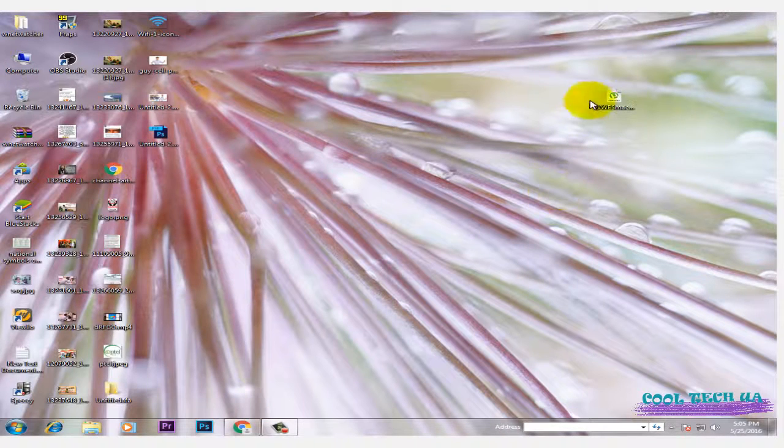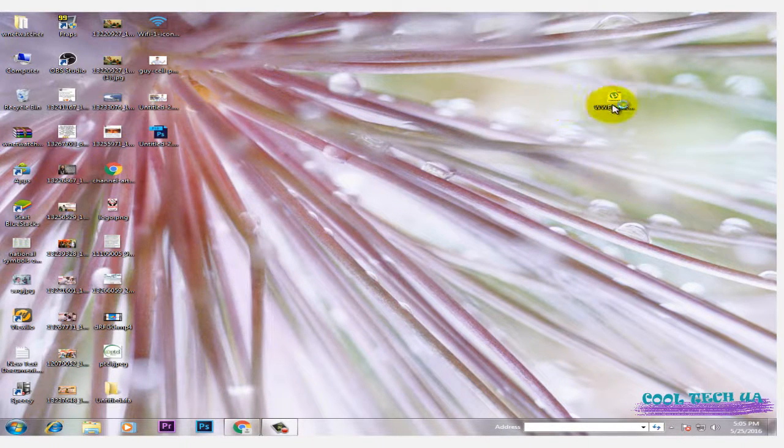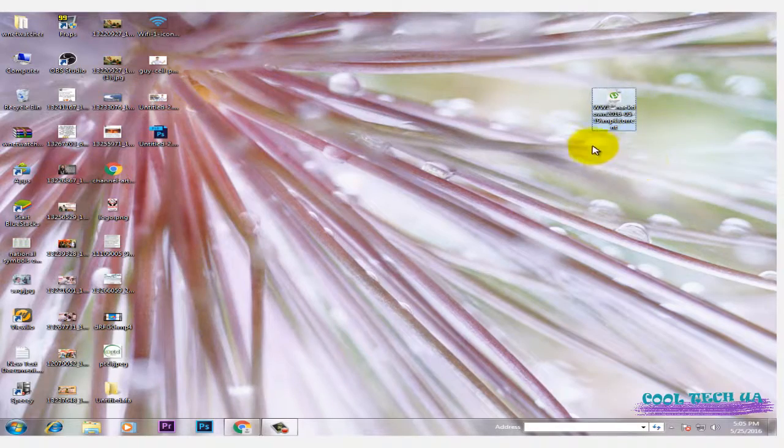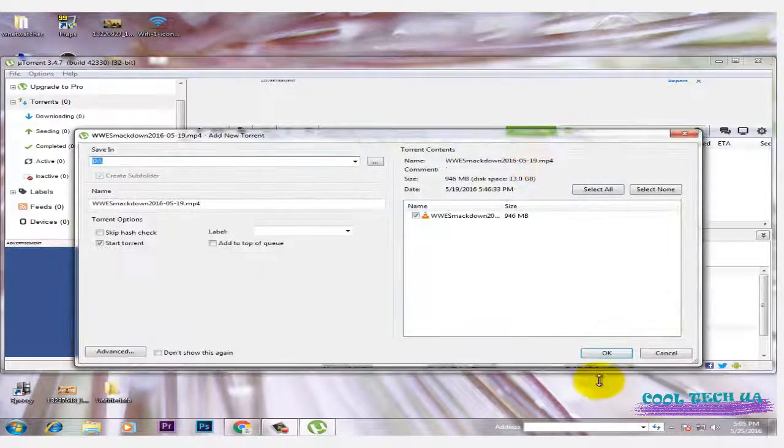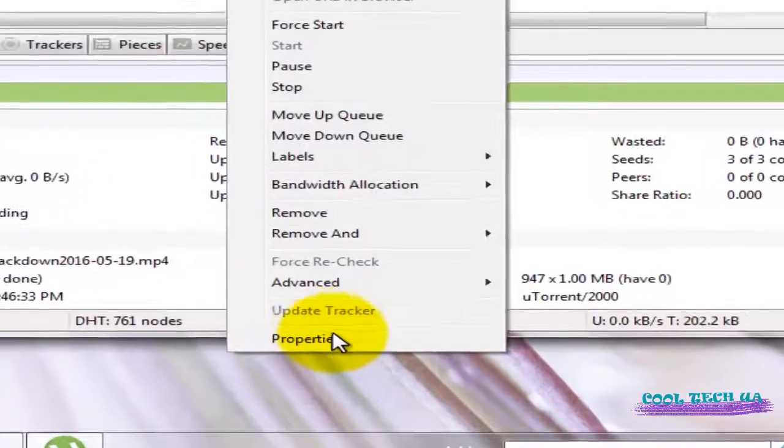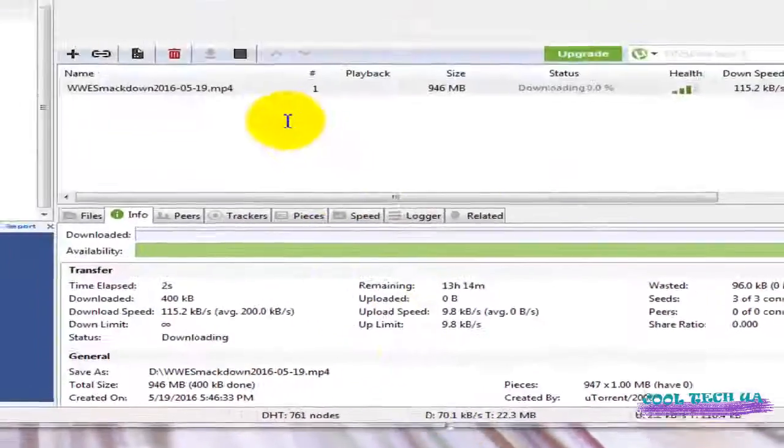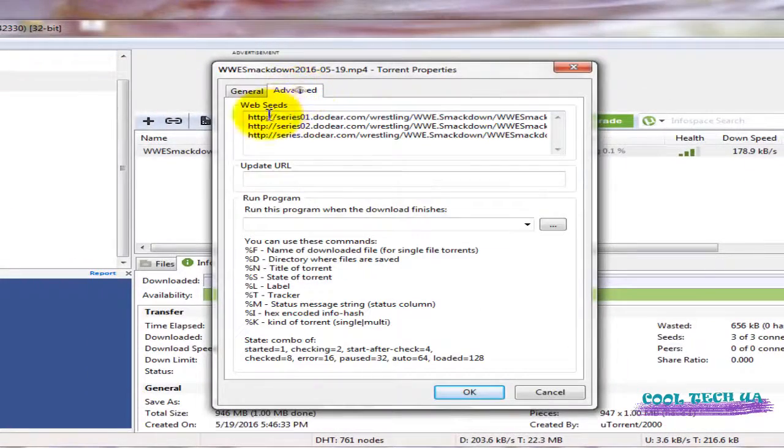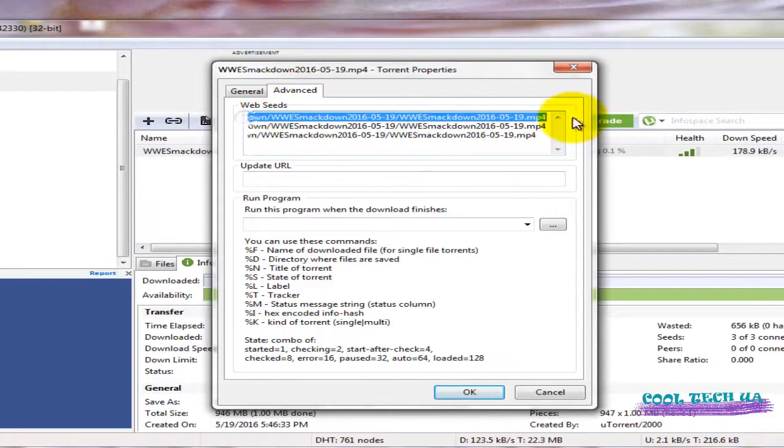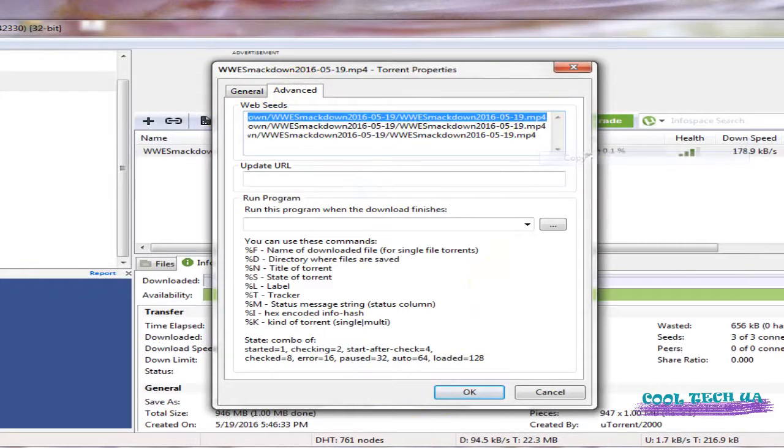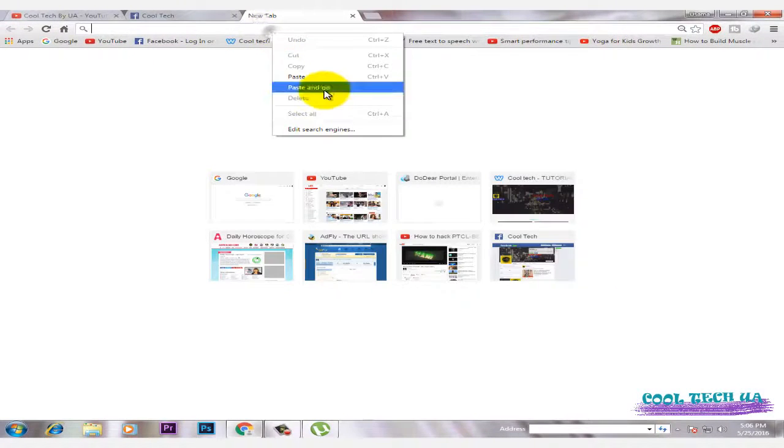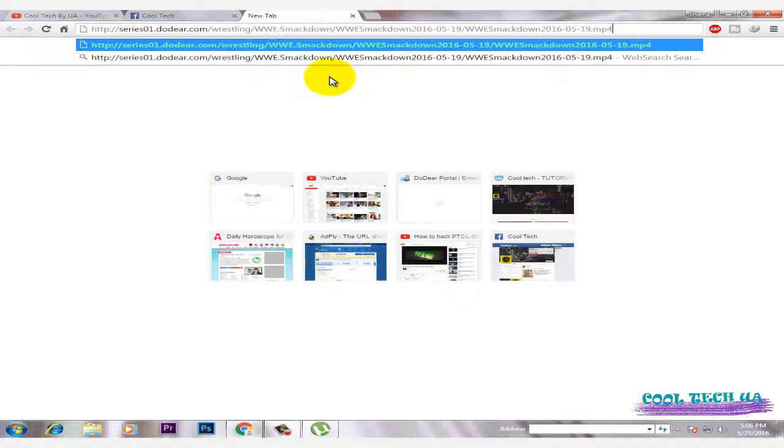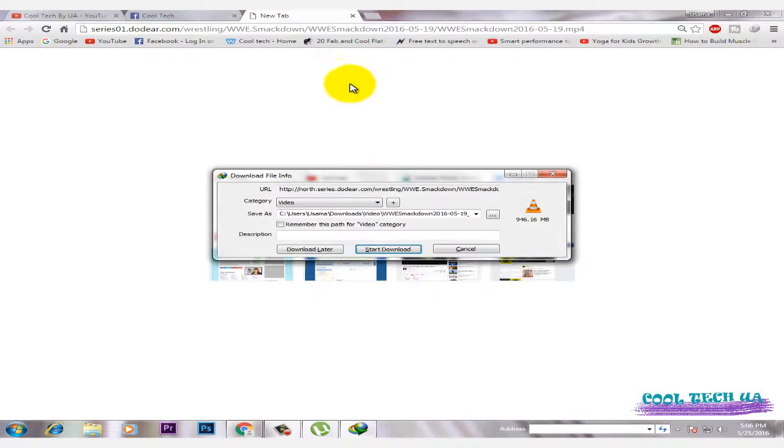First, to download torrent files with IDM, open your torrent and right-click. Go to properties, then the advanced tab, and select the first link. Copy it and paste it in the URL box.